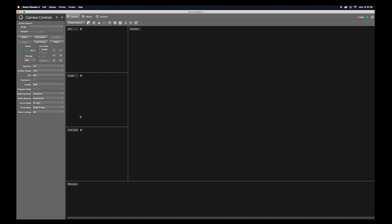Once you've connected your camera to your computer and have launched Smart Shooter 4, you're going to click the detect camera button here. Your camera will appear in this window, and then you click connect.